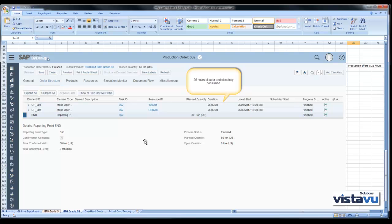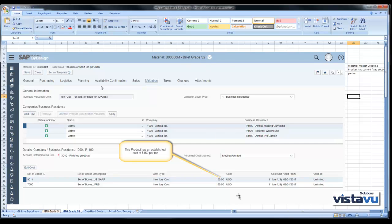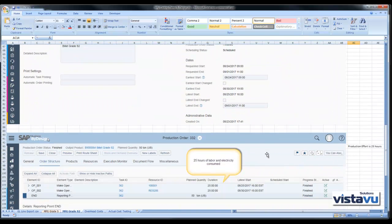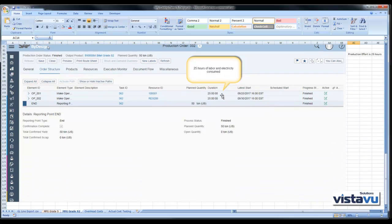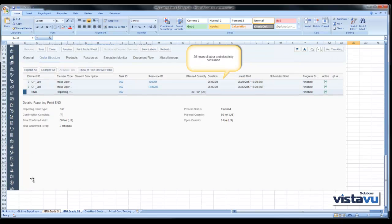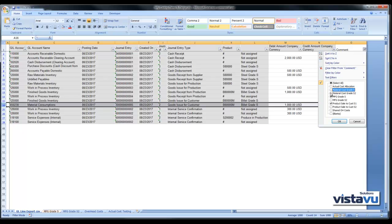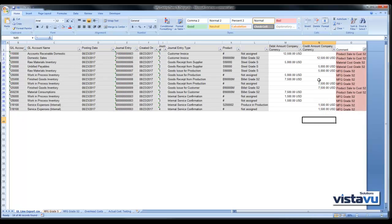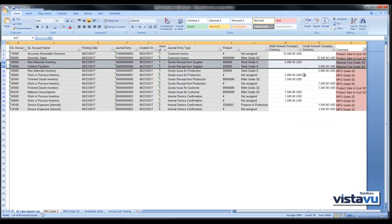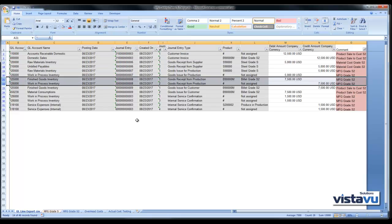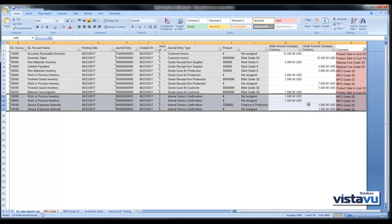For this demo we've created two products so that we can spread our overhead resources across both products based on the time spent working on each. Our second product is Billet Grade S2. This product has an established cost of $150. We are manufacturing 50 tons, consuming 25 hours of labor and electricity. We will see the same entries for S2 with different values — same process, receipt of raw materials, this time $5,000 in raw materials.